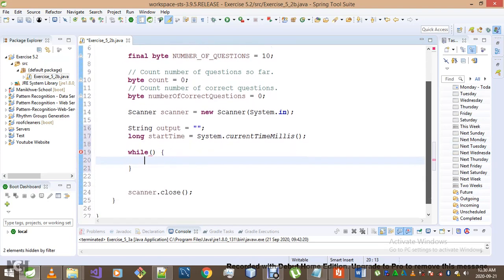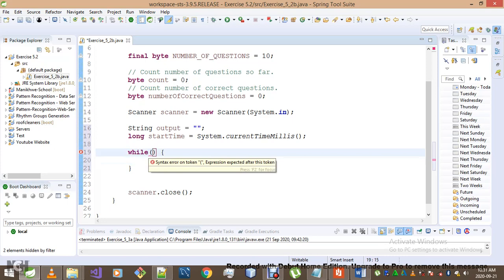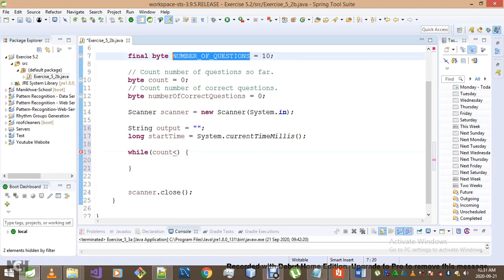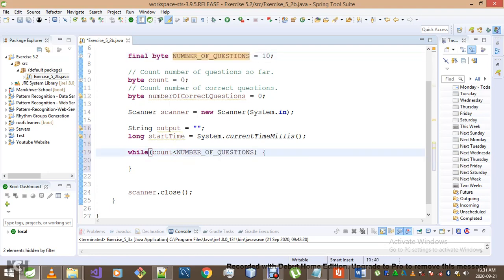Now let's get inside our loop. Why a while loop instead of a for loop or a do-while? It's really a matter of choice — I just chose a while loop this time. I could have chosen a for loop; there's no fundamentally valid reason beyond preference, as long as you understand the structure of your loop. So the condition is: while count is less than the number of questions constant.